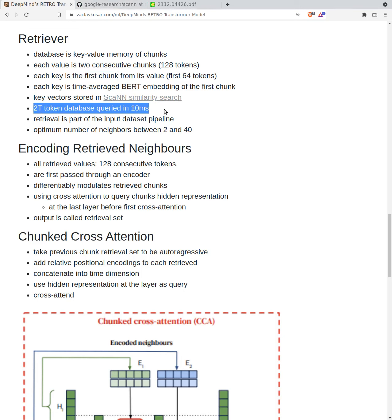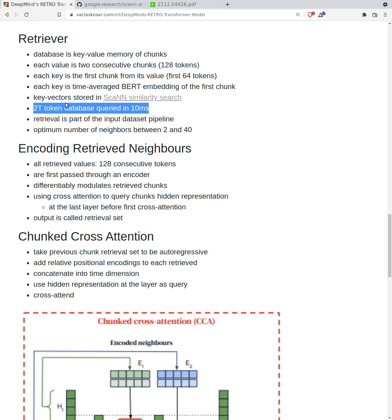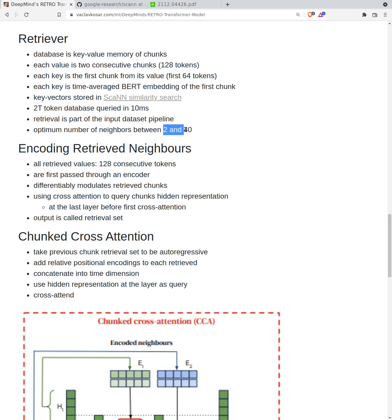It has performance improvement over, for example, annoy database. The database contains around two trillion tokens, around 10 billion documents, and they are able to query it in 10 milliseconds. It's still GPU time, 10 milliseconds, it's not that fast, but thing is you can do this beforehand at the pipeline time, at the input data set pipeline time because the BERT that is used is frozen. The optimal number of neighbors is between two and 40.